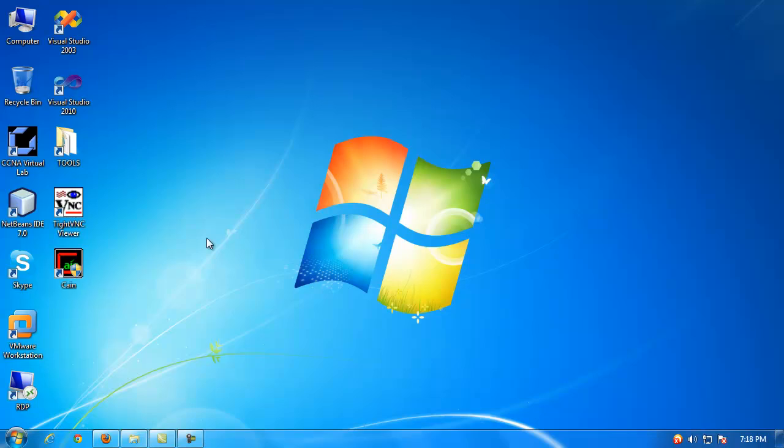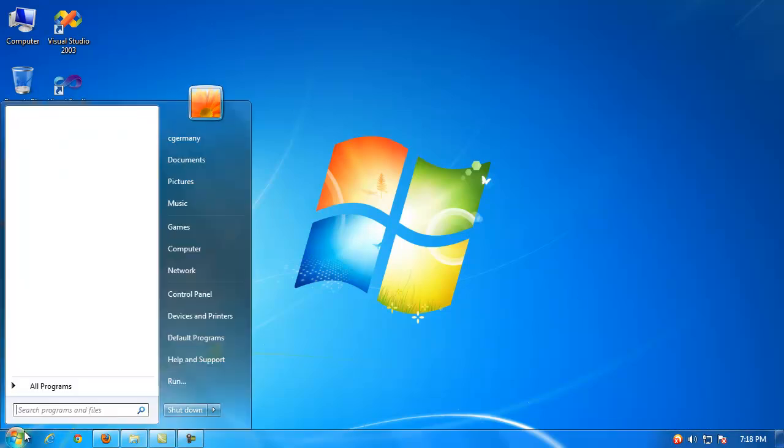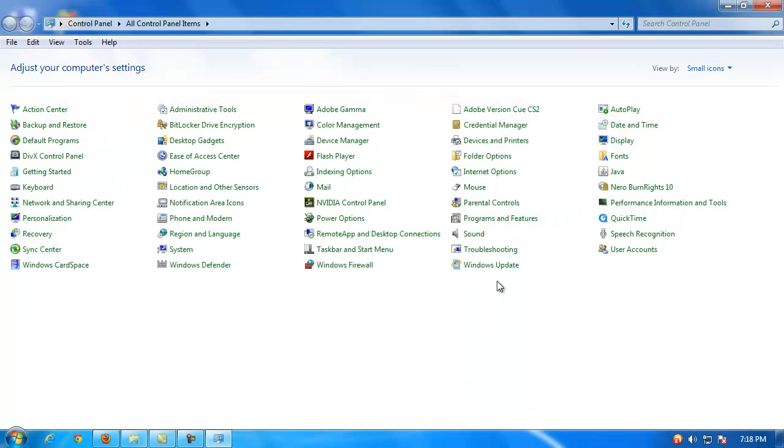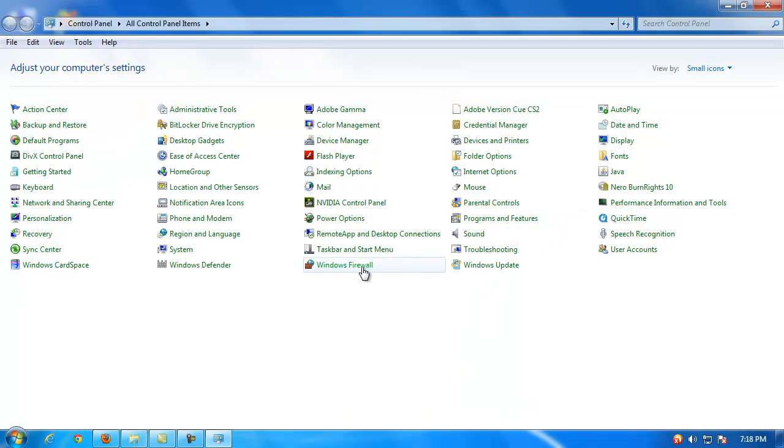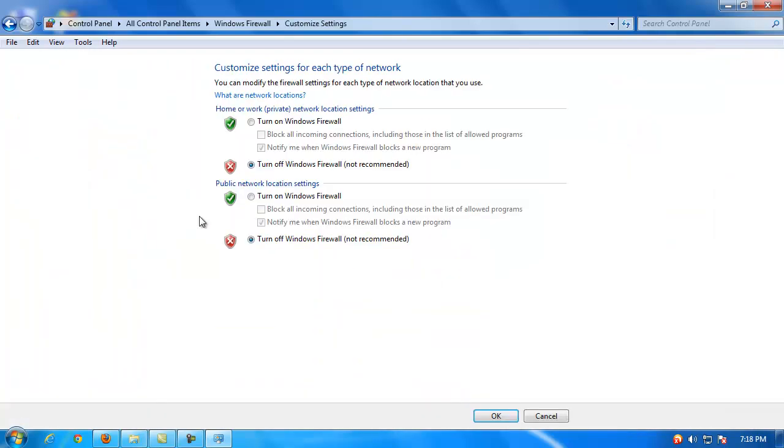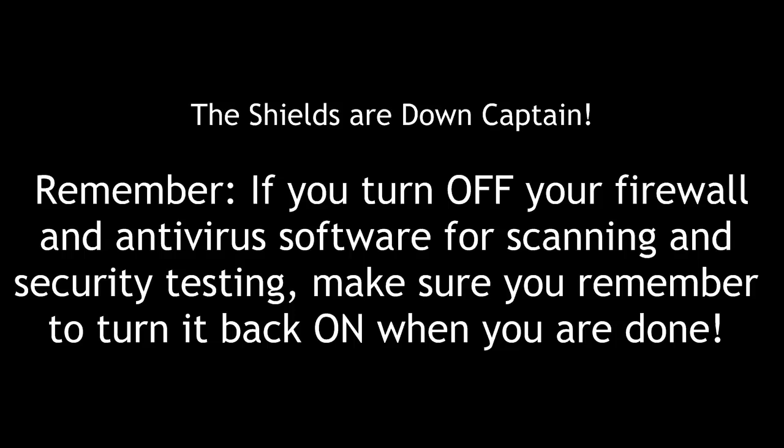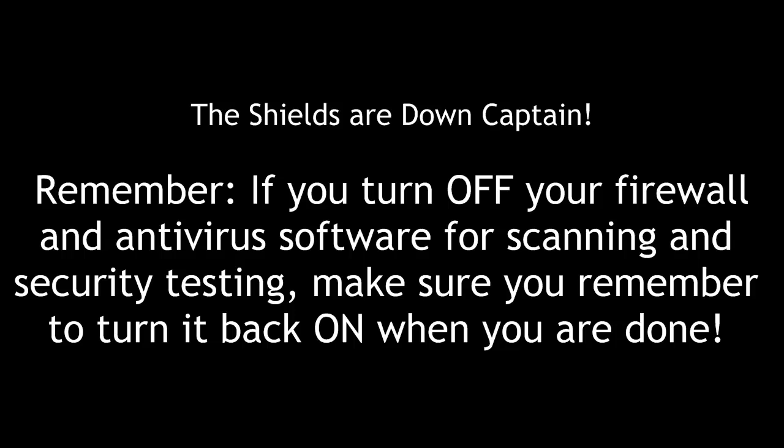Alright, so there's Cain & Abel, there's the icon. Once I install it, you would probably want to disable your antivirus software and go into control panel and disable your firewall, to have the most options available to you for scans and some of the tools and things. Because otherwise your firewall by default is going to block, and your antivirus software is going to block a lot of the activities of Cain & Abel. The shields are down, Captain. Remember, if you turn off your firewall and antivirus software for scanning and security testing, make sure you remember to turn it back on when you are done.